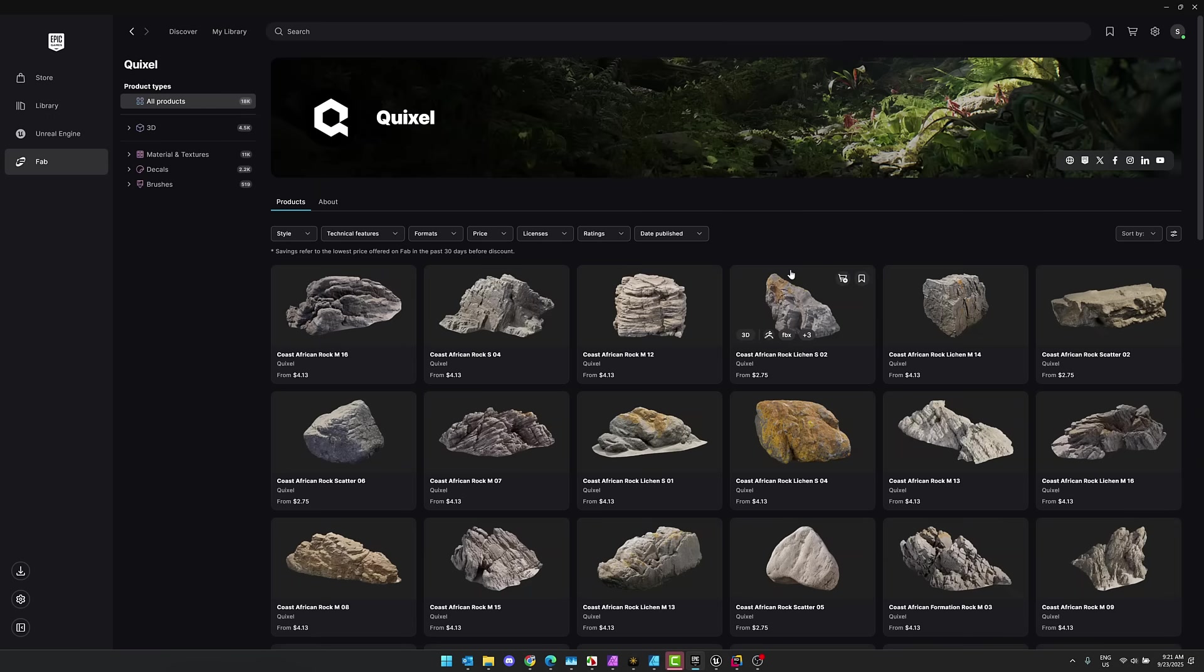And then the big thing for me is if I go to my library and Quixel, I don't see any of my Quixel assets. So let me know if all of your Quixel stuff showed up, because that's kind of important. All right. That's it. I will talk to you all later. Goodbye.